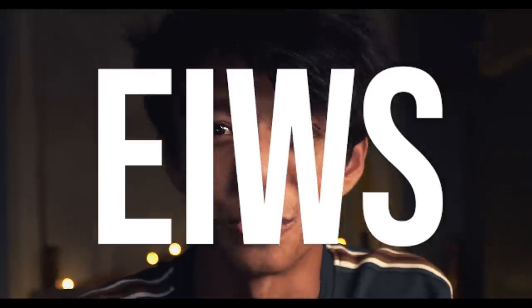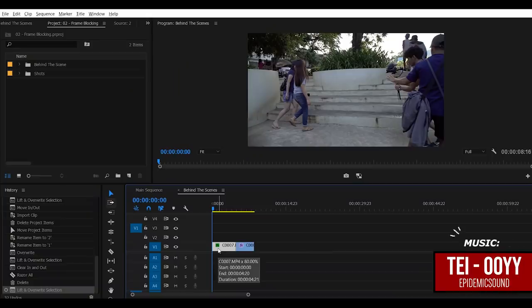And here we are, second episode of Edit in Wednesday's special, EWTS. Before I start this tutorial, I hope you guys are having a great day and I will be so glad if you learn something from this video. So let's jump into Premiere Pro and let's get started.